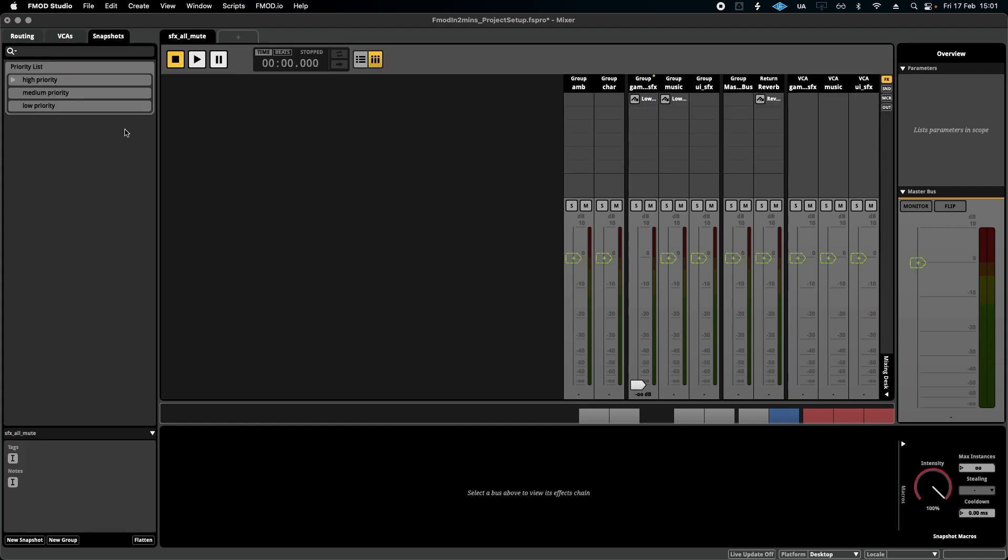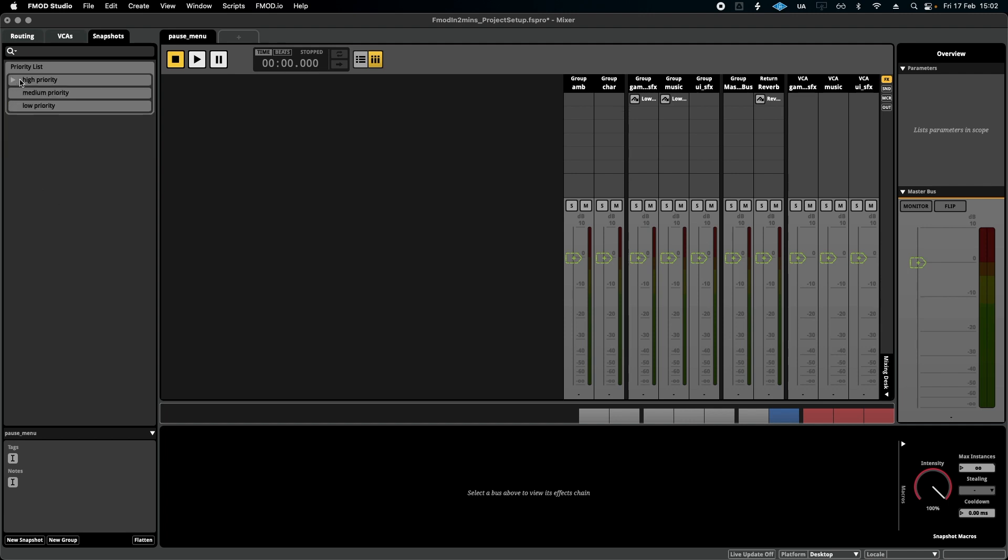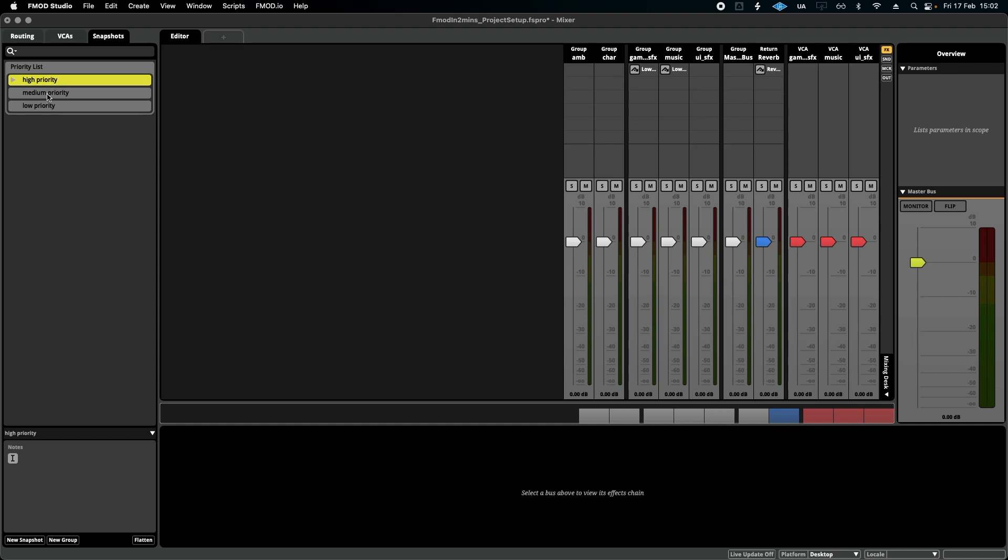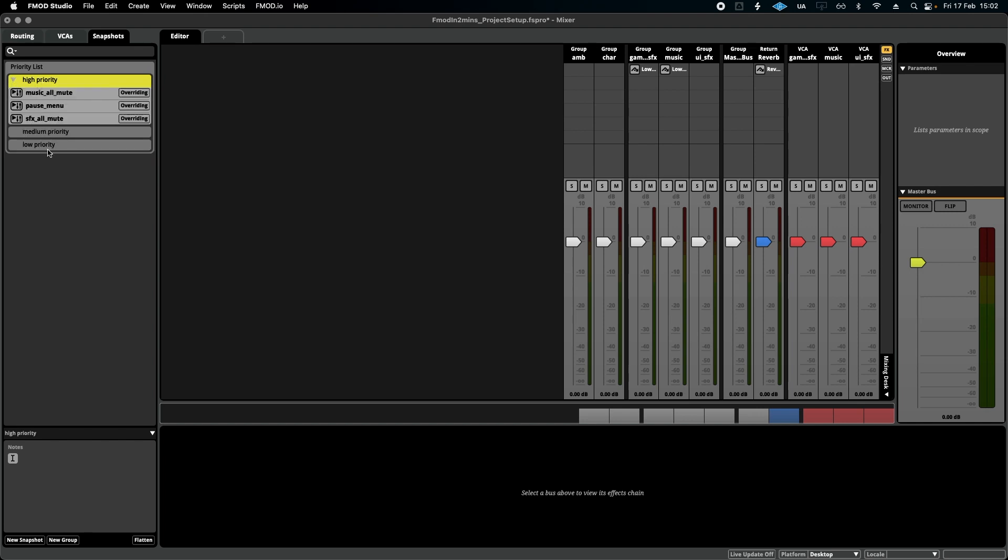Now with snapshots, without getting too specific until you really understand the game, usually you need something like a mute for the music, a mute for the sound effects, and I put in a pause menu here just ready and waiting for when I need to add that to the gameplay. I've also prioritized them in terms of groups, high, medium, and low, because remember this is a priority list, so whatever you put on top will overwrite everything below.